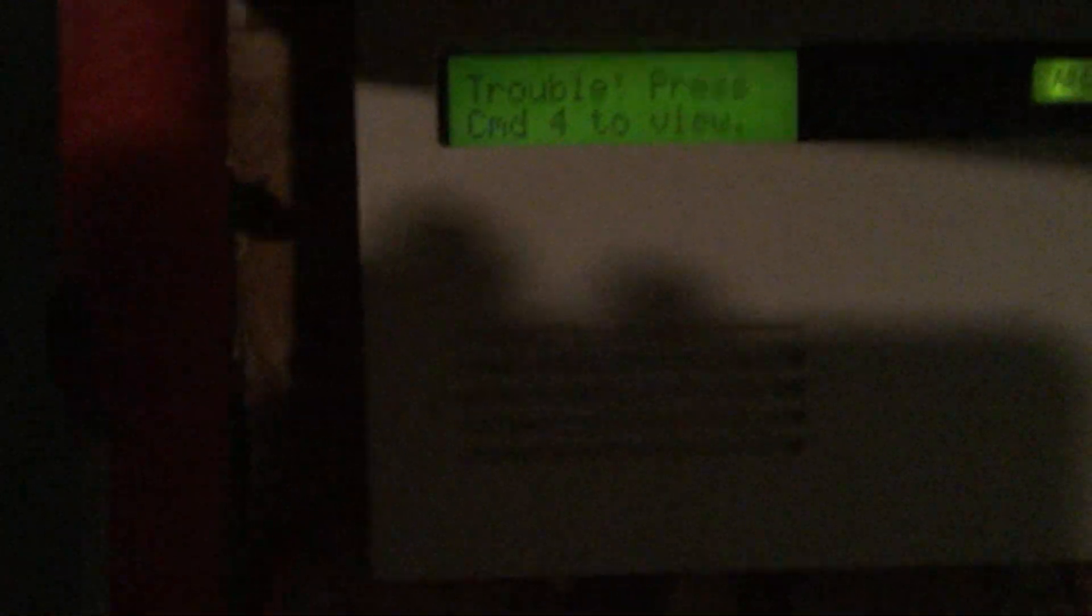Now let's show a system trouble. So in here let's pull the access control line. Oh wait a second, it's the wrong one. This one. There we go. So we see trouble, press command 4 to view. You can press command 4 but if it's a point trouble you can also just press star. Point 5 faulted, access control. Now I'll put that back. And we're back.